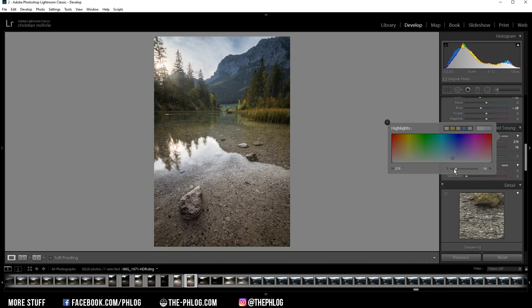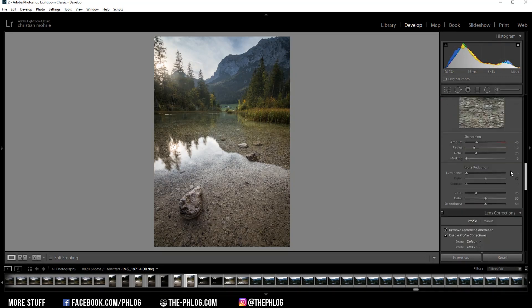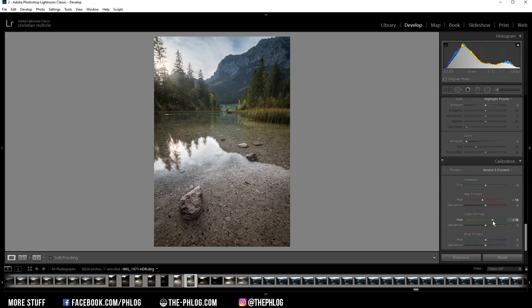And some final color grading will be done in the calibration tab all the way down here. I just want to play around with the red, green, and blue primary hues. That means I'm dropping the red hue in this case and increase the green hue. Maybe also add some saturation here. Let's also add some saturation to the blue colors.